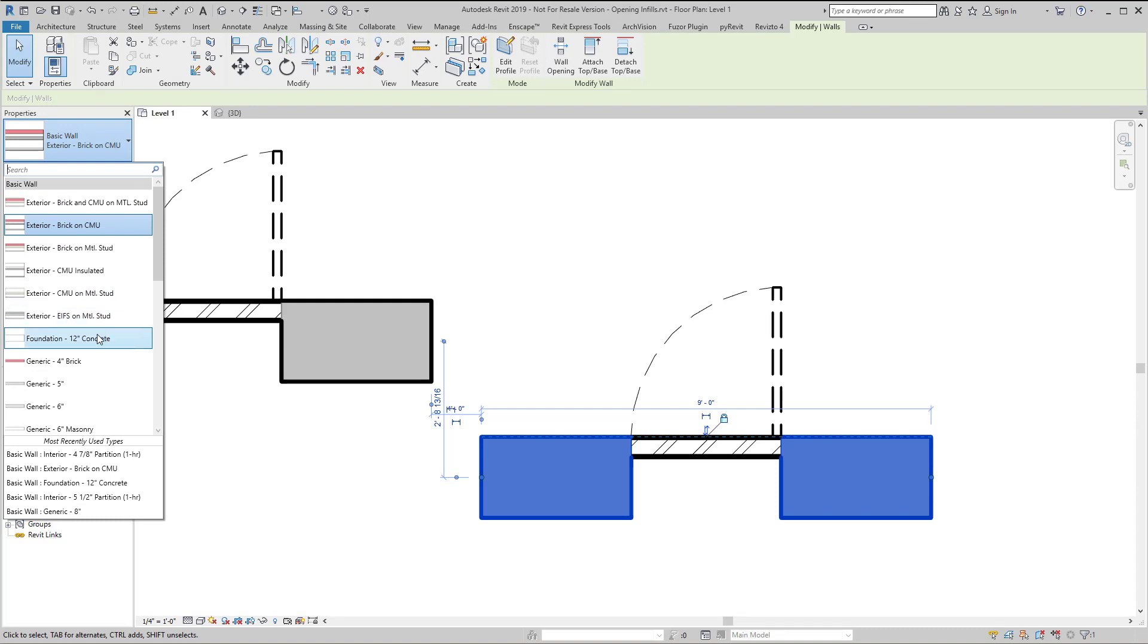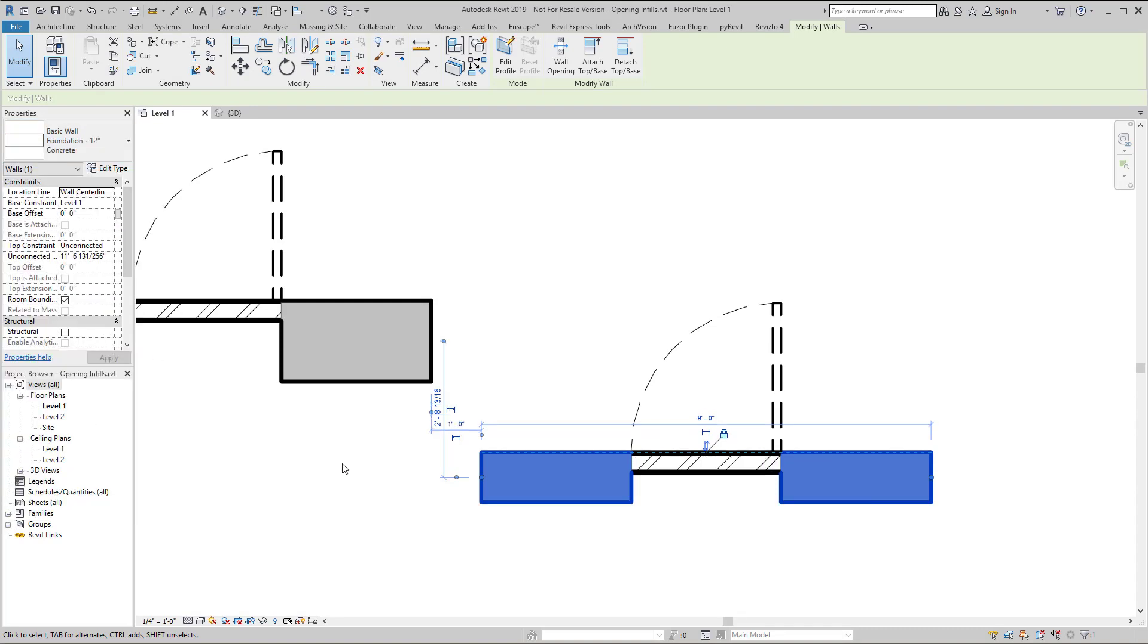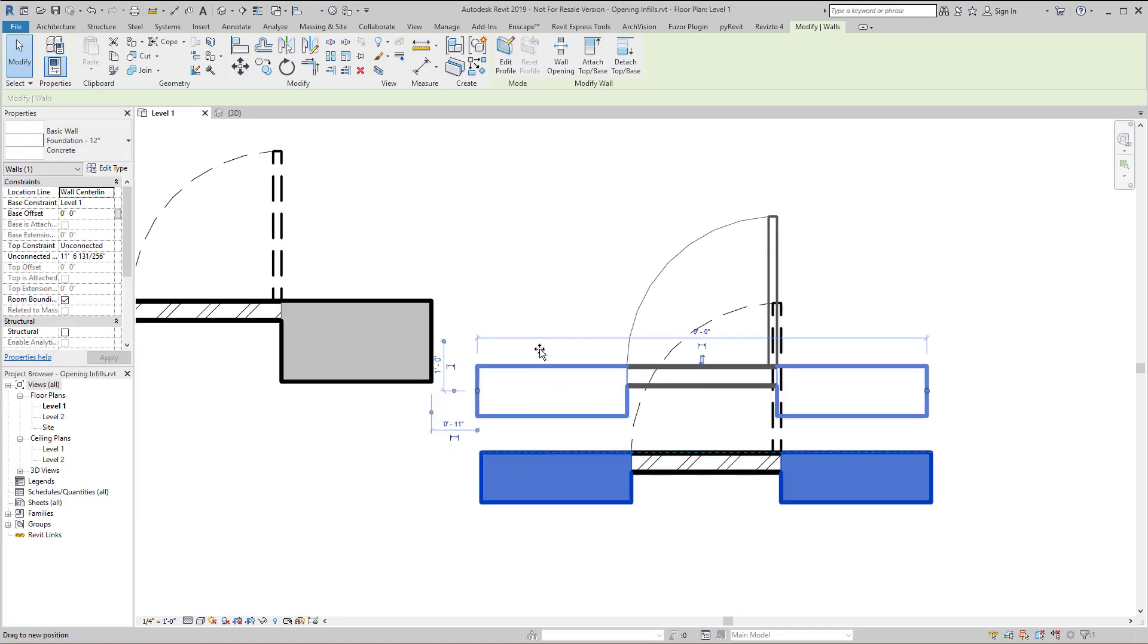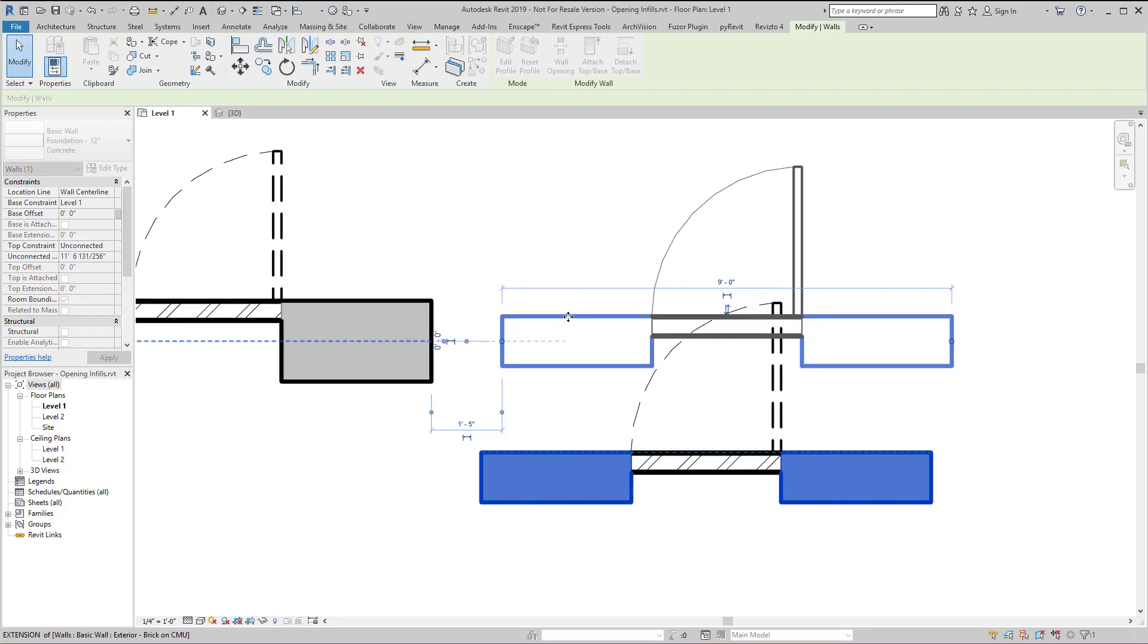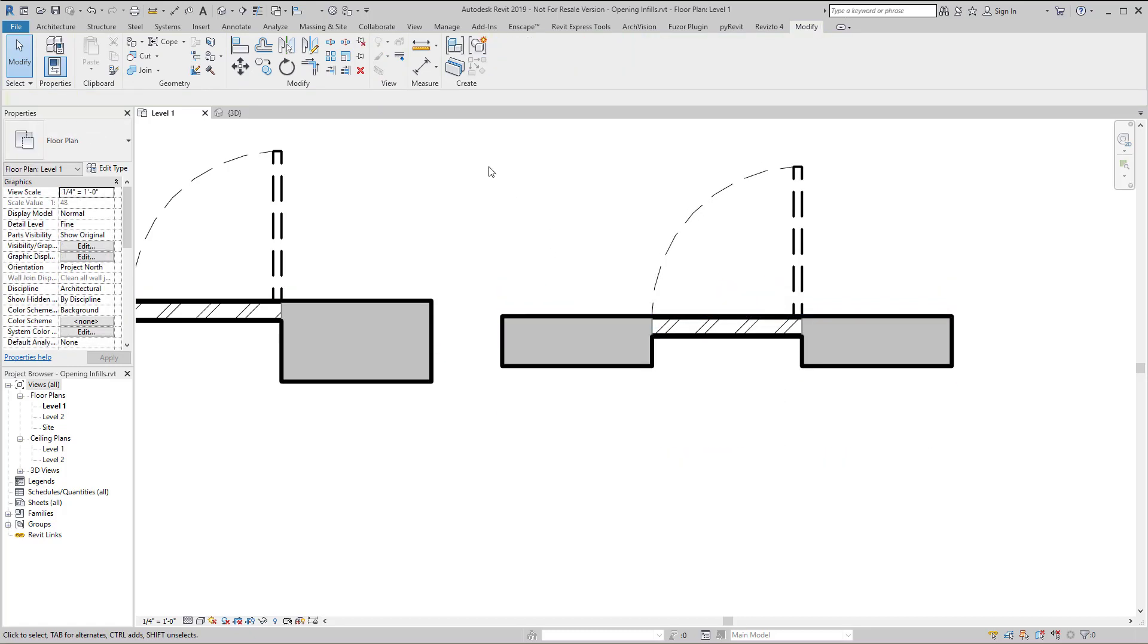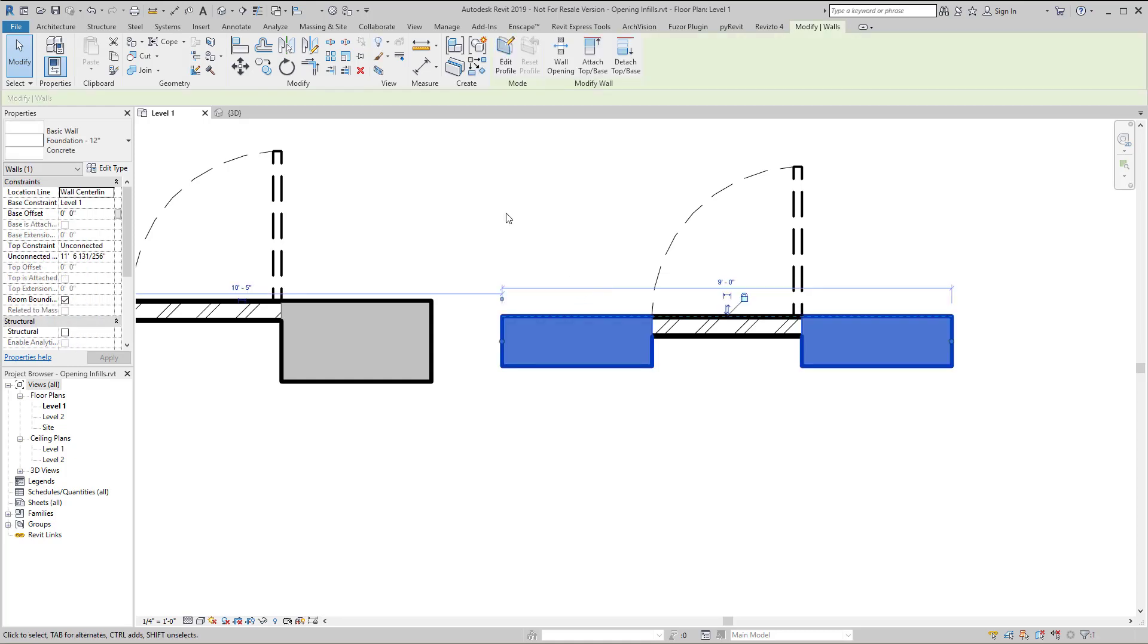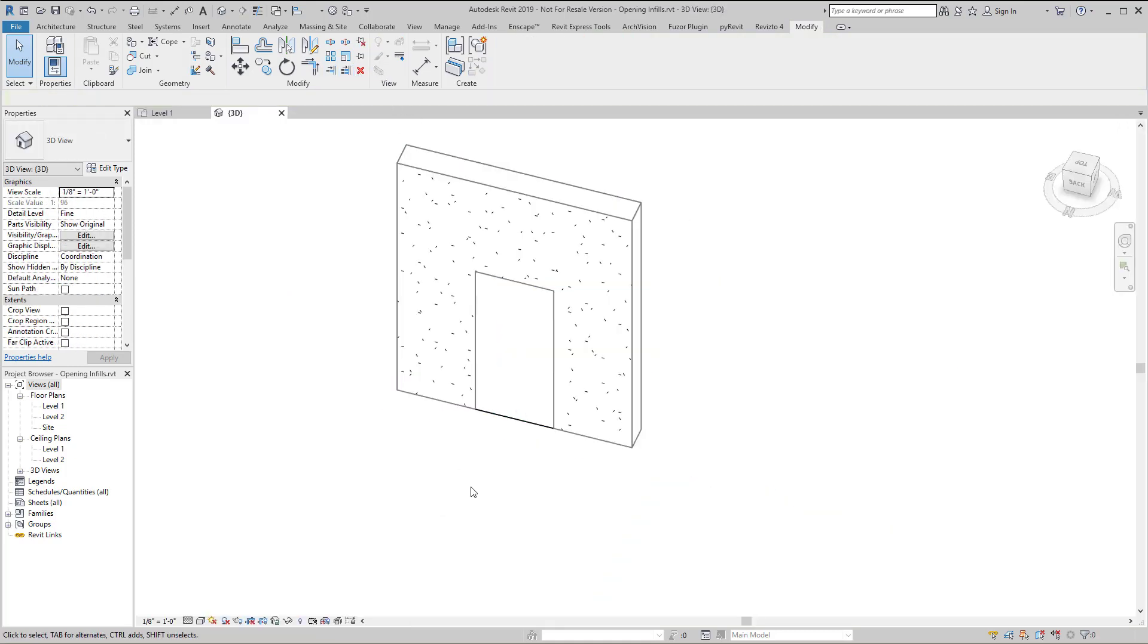So let's change it to a wall that has a different thickness. And after that, of course, you'd have to move the host wall back into its proper position. If we select that and look at it in 3D for a moment.